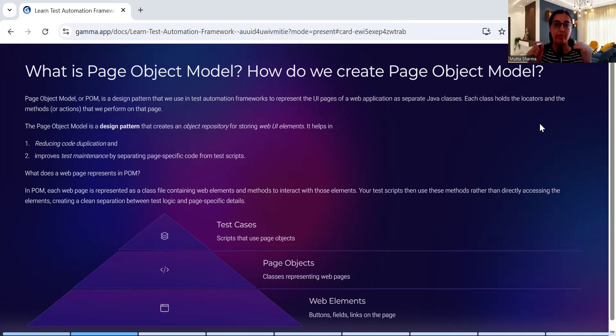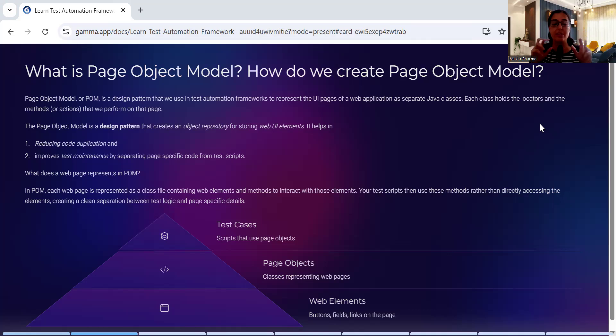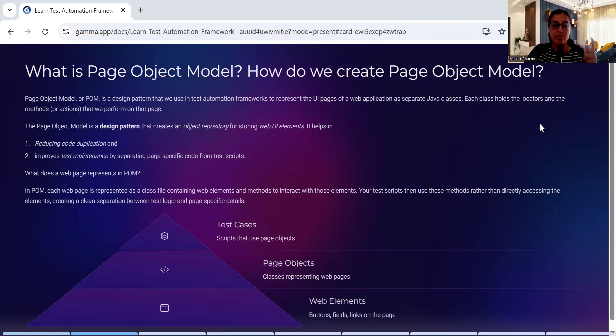Whatever you have on the page - username, password, login button - these all are UI elements, these all are web elements. When you store this at one place, this will become your repository, your object repository.